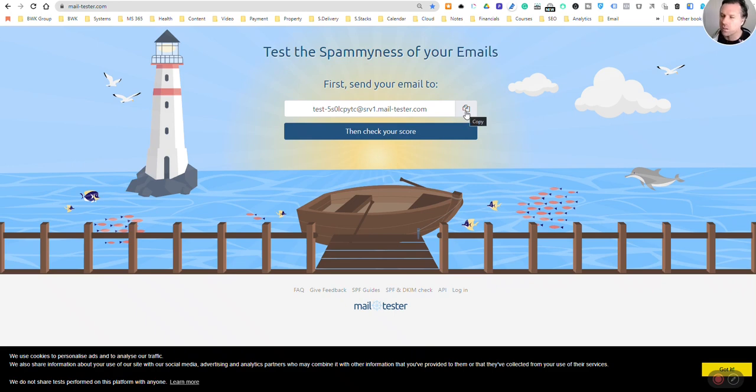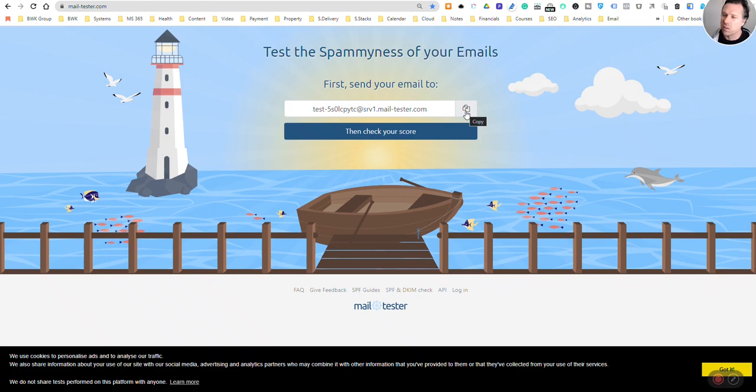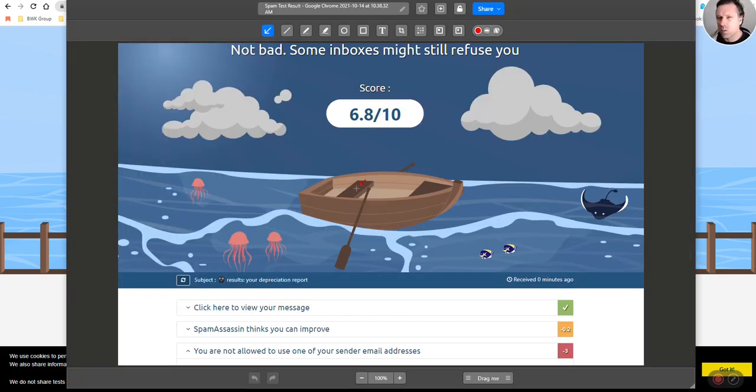This best practice free service will test it for you and give you guidance. Again, mine was poor at 6.8.